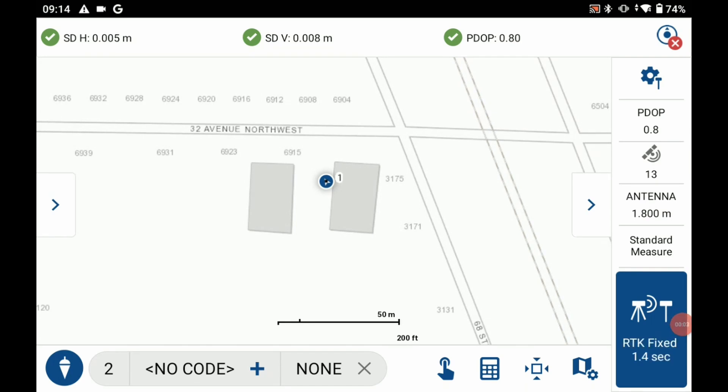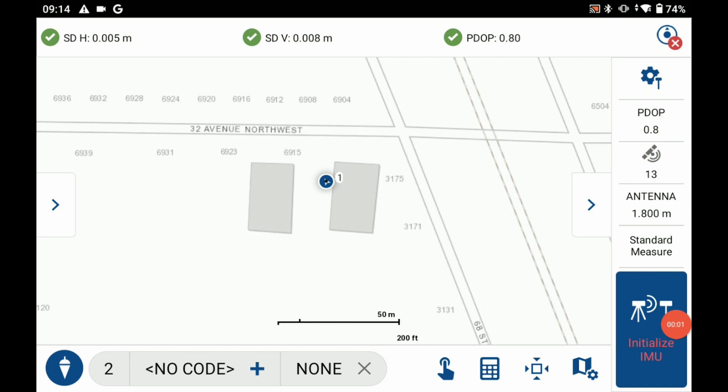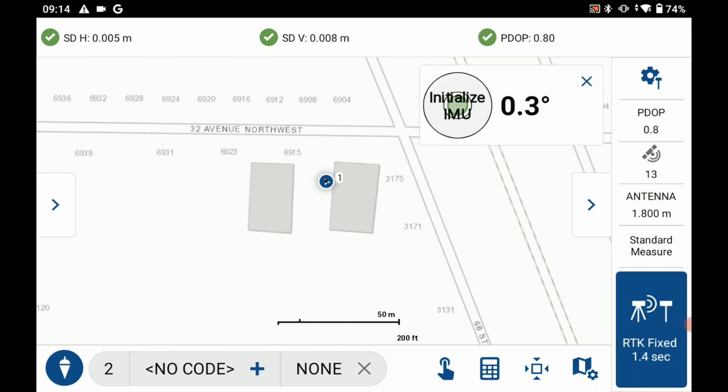So what I've done to begin here is I've already hooked up to a network rover, I've got an RTK fixed, but if you look in the bottom right corner there it's flashing between RTK fixed and initialize IMU.